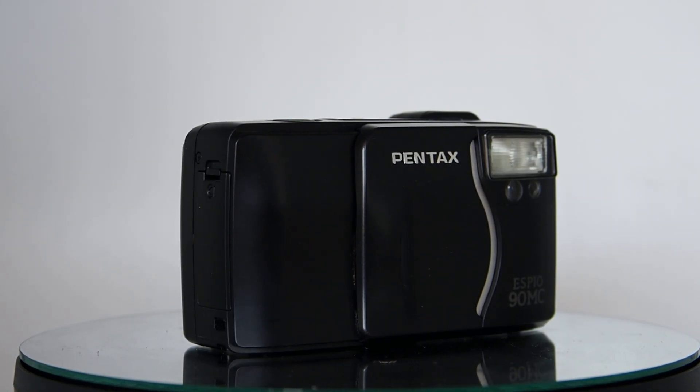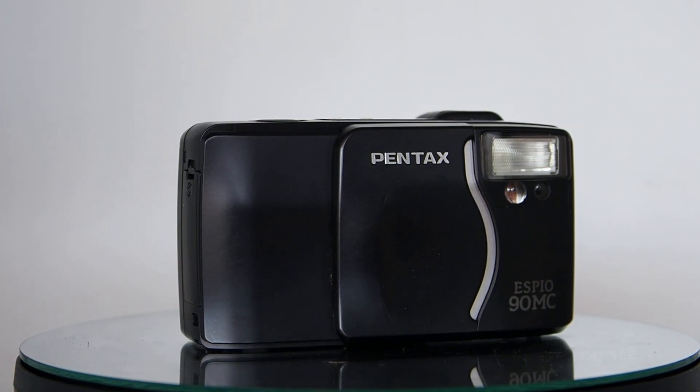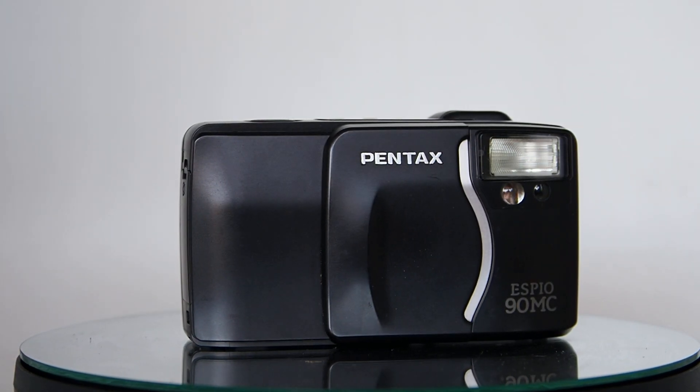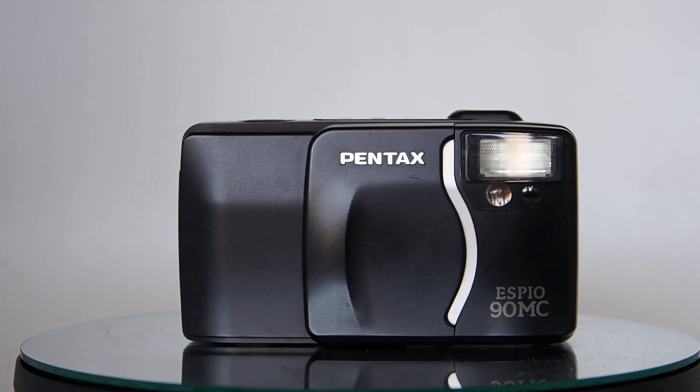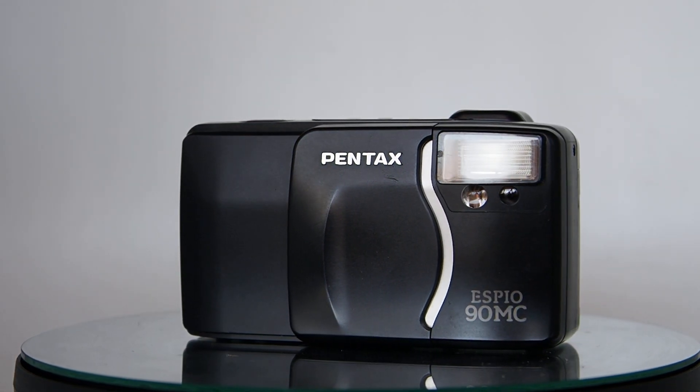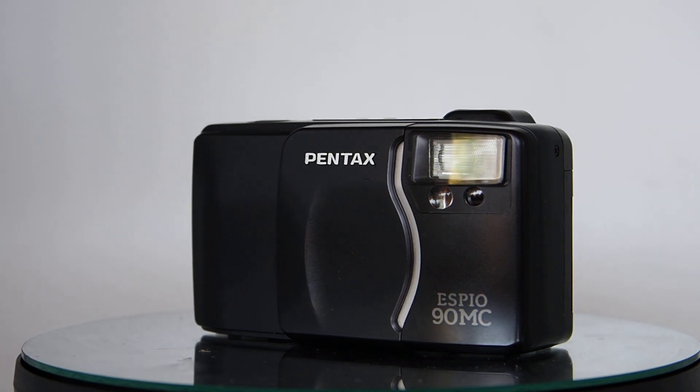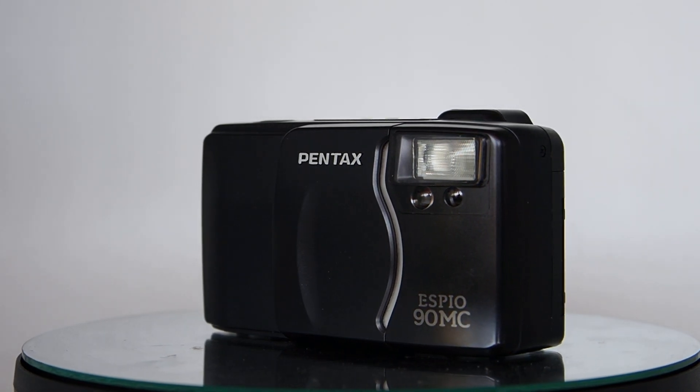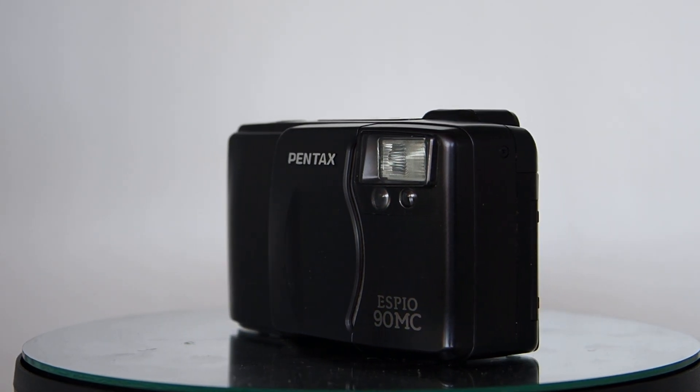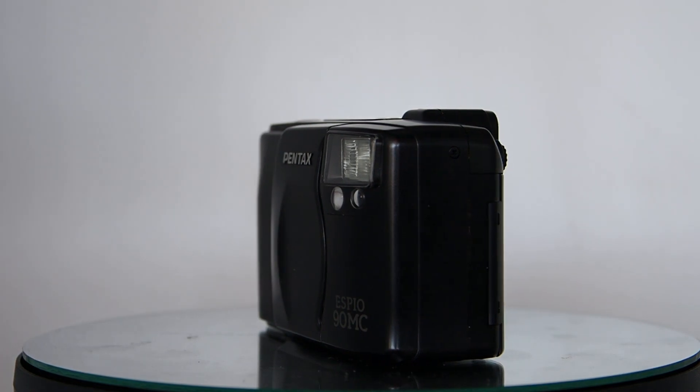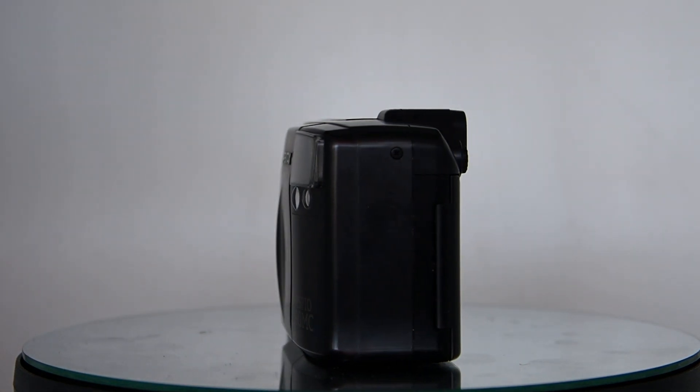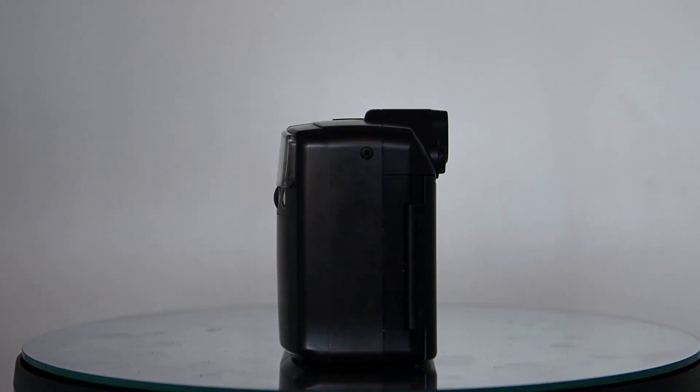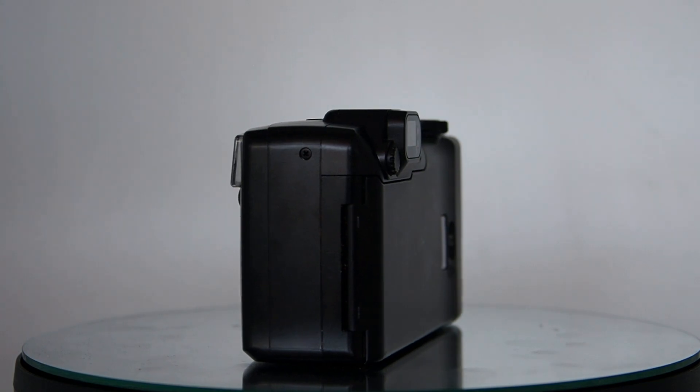G'day, thanks for looking at another Brett Johnson quickie. Point-and-shoot camera review: Pentax ESPIO 90MC, 38 to 90mm zoom, flash, some fundamental flash controls - I mean basic. It does have diopter control on the viewfinder.